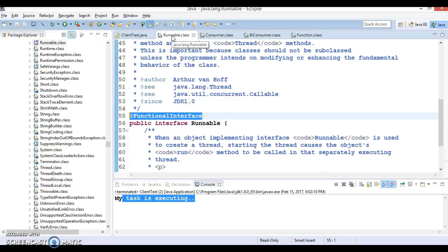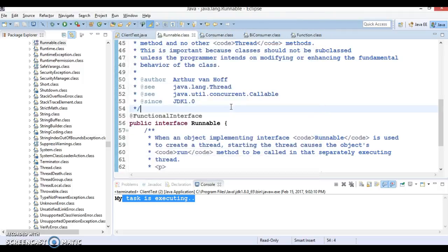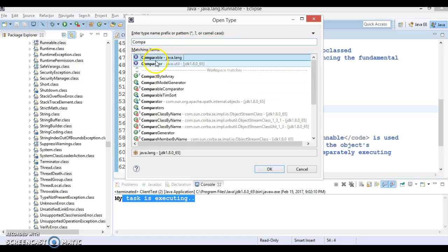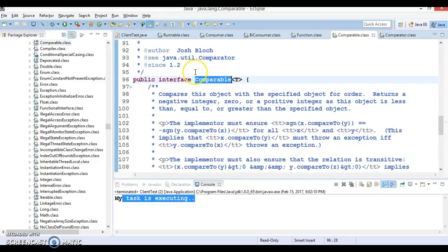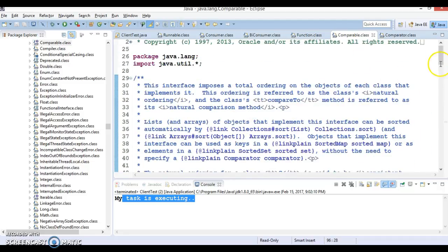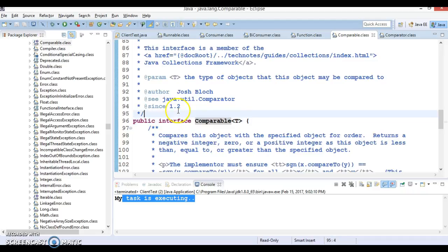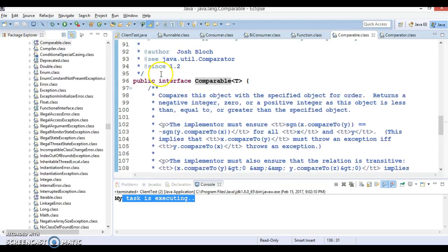For example, Runnable belongs to the java.lang package and is a functional interface. If you press Ctrl+Shift+T and search for Comparator, you can see that Comparator is also a functional interface. Sometimes an interface is not annotated with @FunctionalInterface, but any interface that contains only one abstract method can be considered a functional interface.